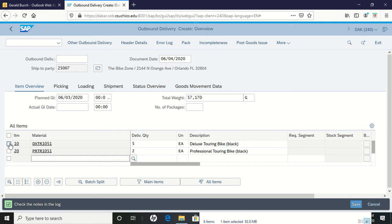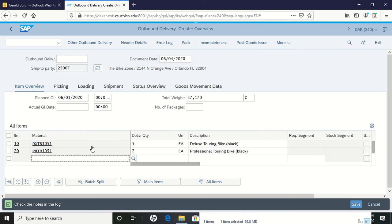When you come in from that, you will see that you have both items listed. You have the five for the deluxe touring bike, two of the professional touring bikes. All of the information is in here set ready to go.